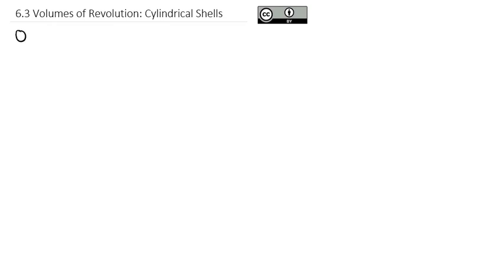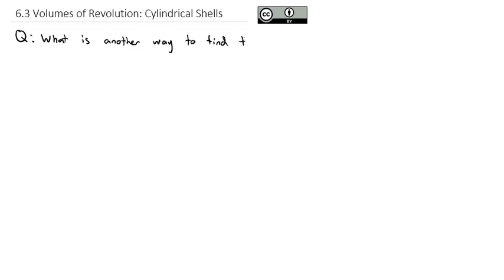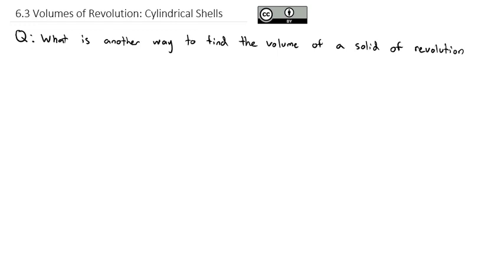Today we're going to continue our work with finding volumes of revolutions, this time using a method called cylindrical shells. We're going to answer the question: what is another way to find the volume of a solid of revolution? We've already used the method of disks and washers, and now we're looking at another way using cylindrical shells. We'll start with the idea behind what we're going to do, then work into some practice.